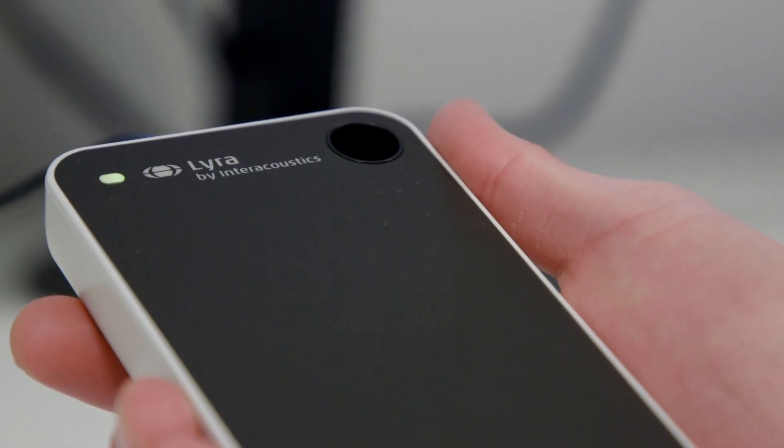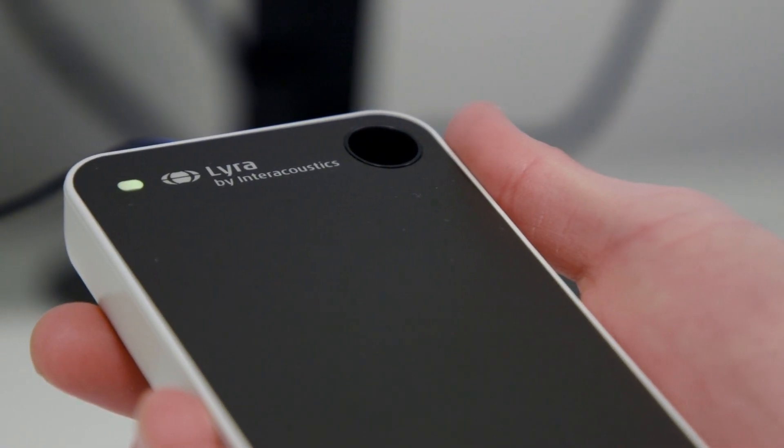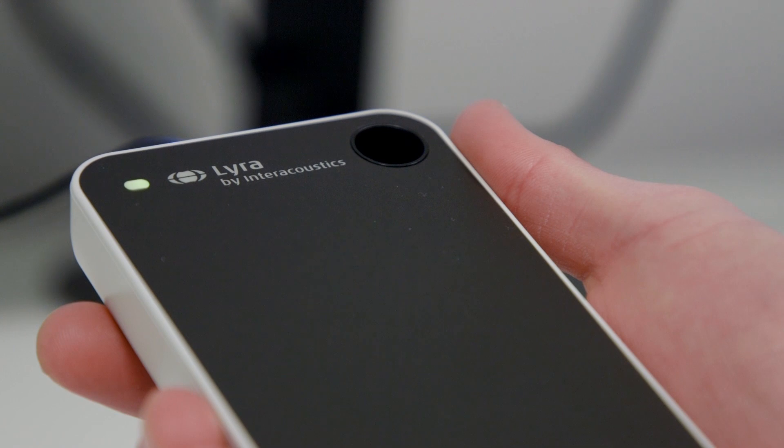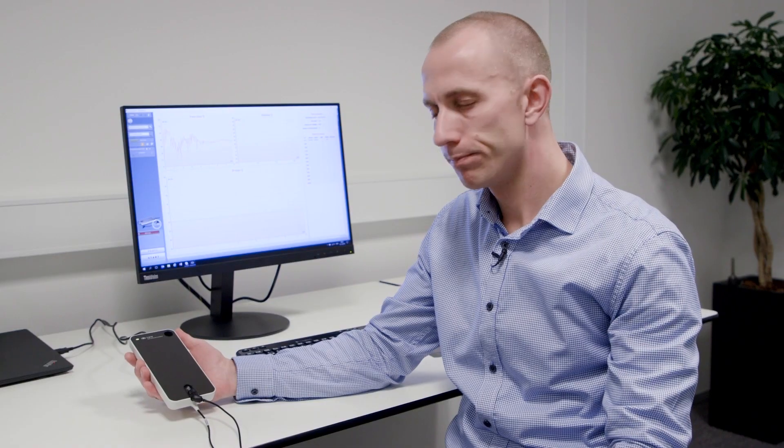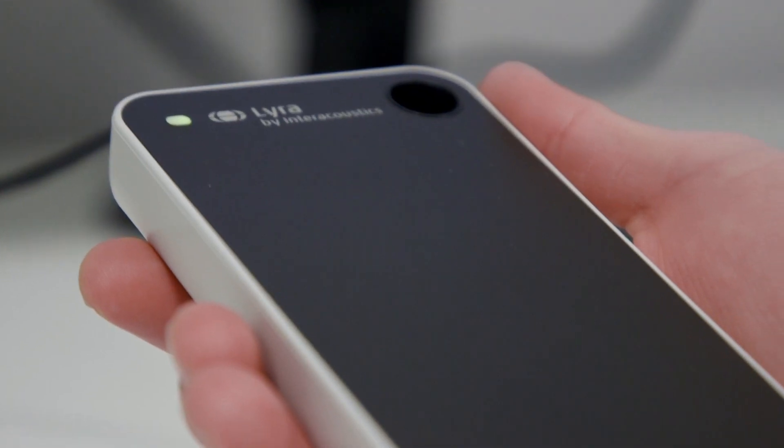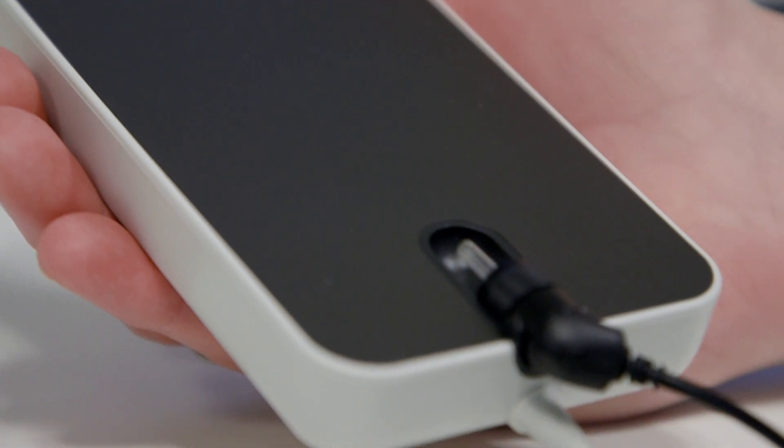The Lyra is our first dedicated product for clinical OAE. It is a black box, meaning that it's to be run via the PC.